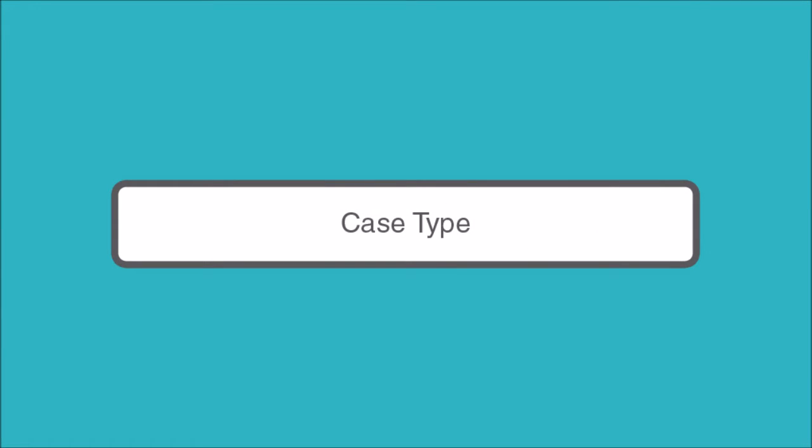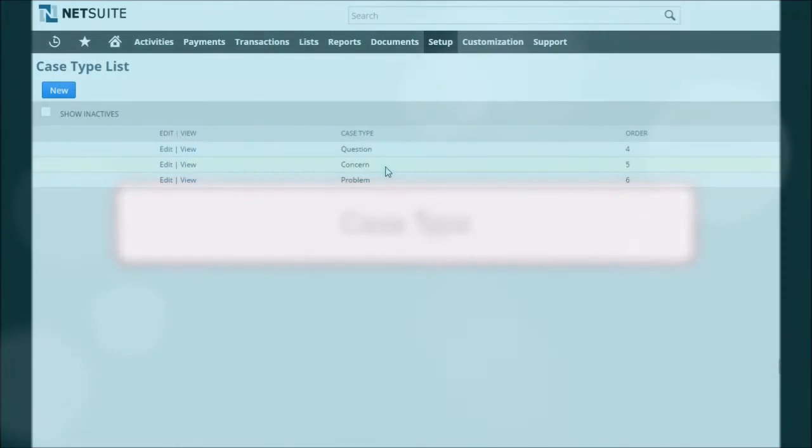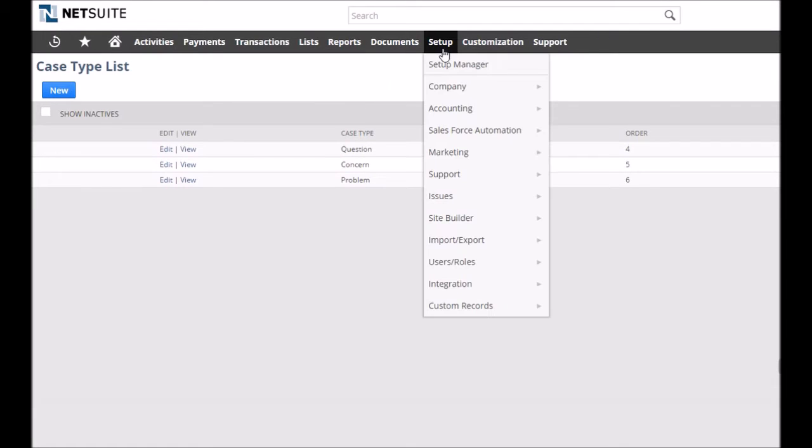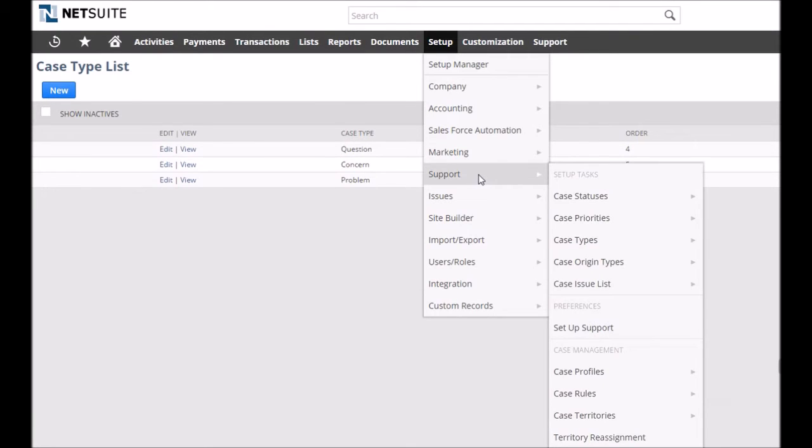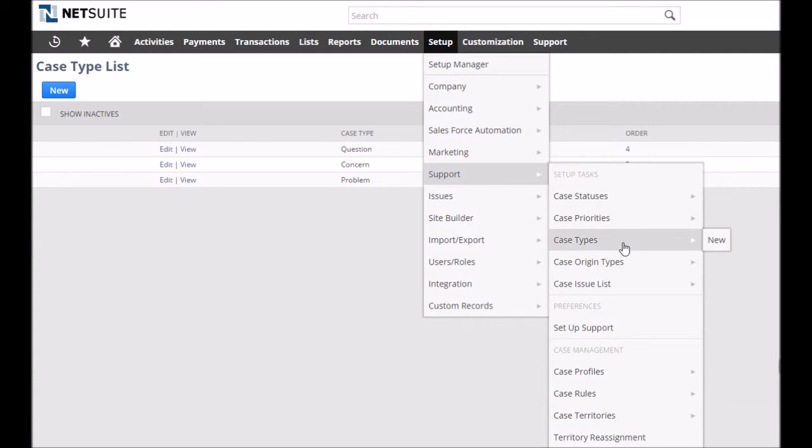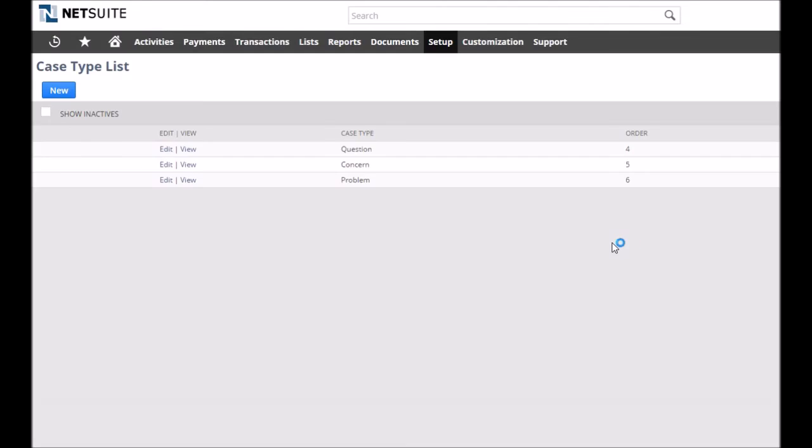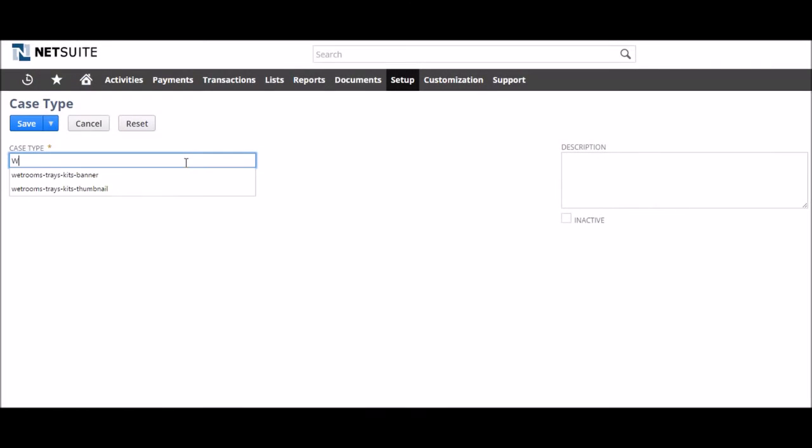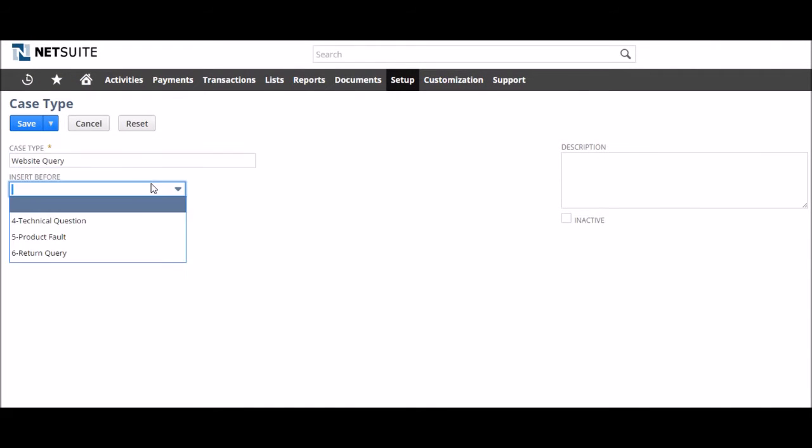The case type is used to classify the type of query received. This is where customisation can really benefit when it comes to e-commerce. NetSuite allows the selection of question, concern or problem. However, it is hard to say how helpful those would be when directing queries to employees. Instead, we recommend to our clients that they specify their own types that better suits their business. And to go one step further, it makes sense to relate these to the support groups and vice versa.